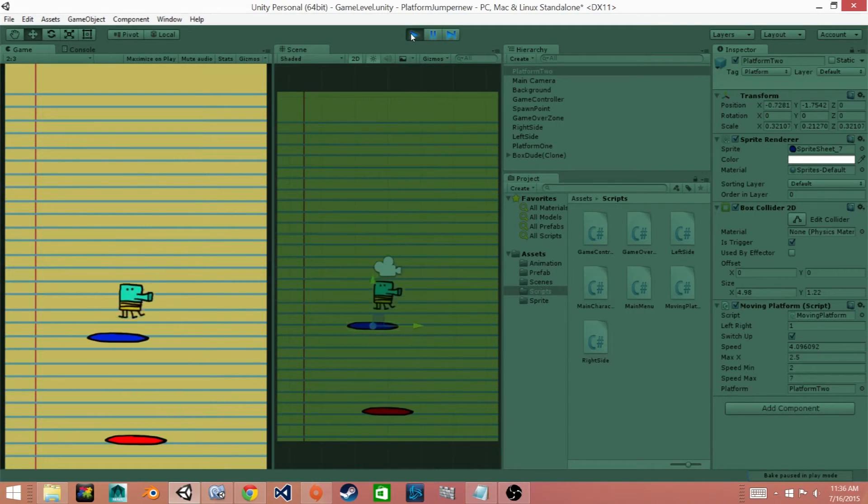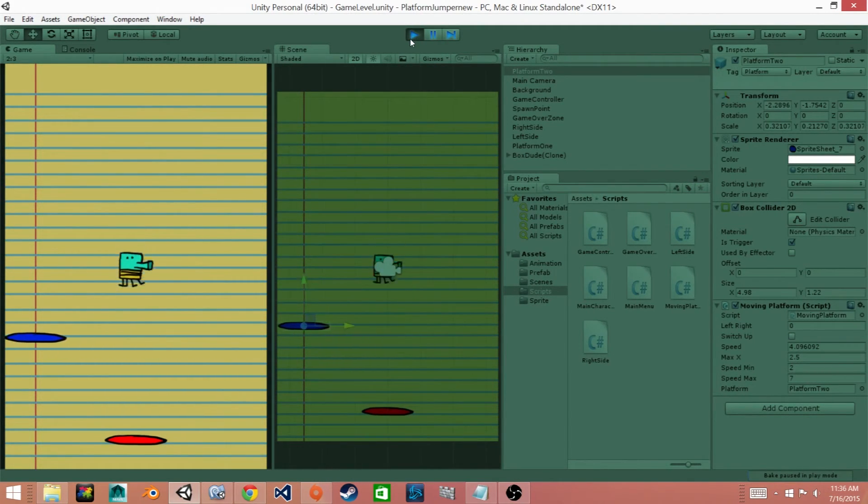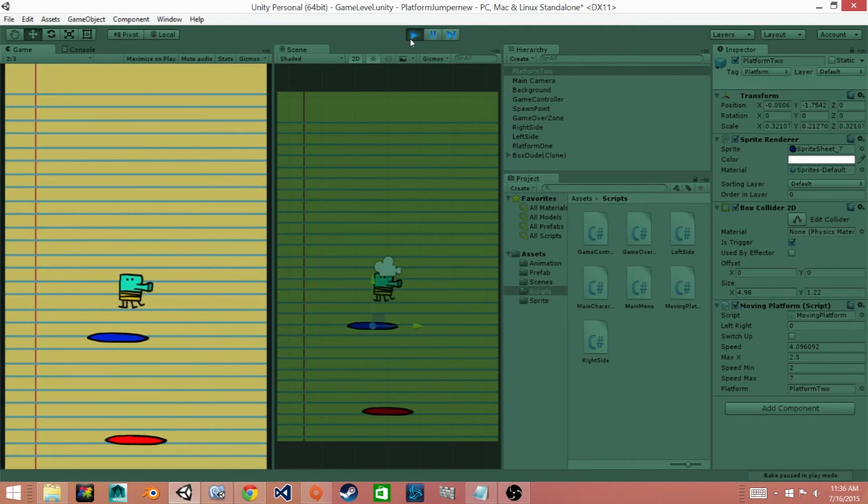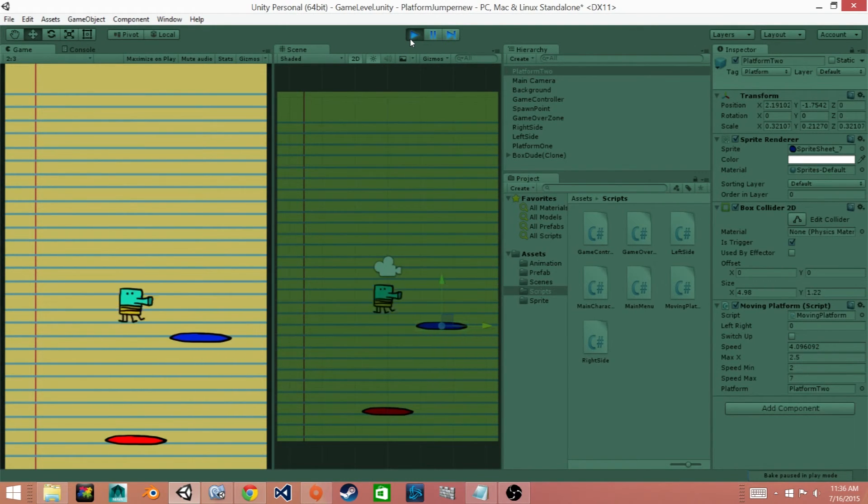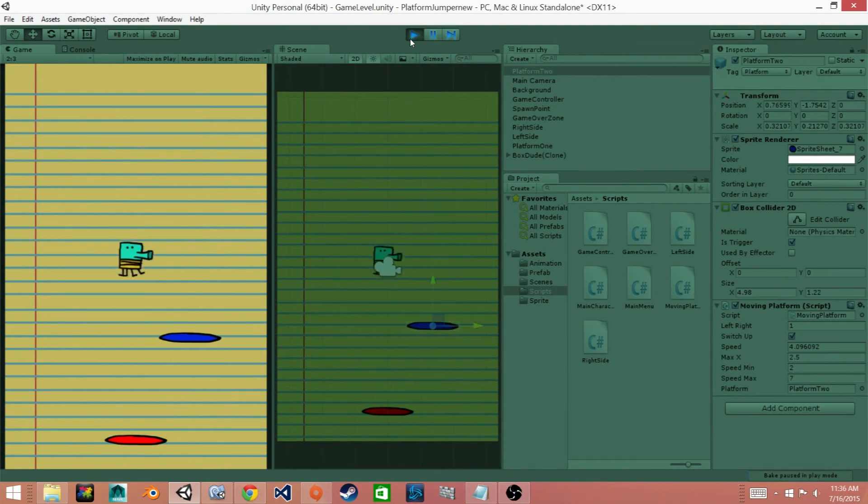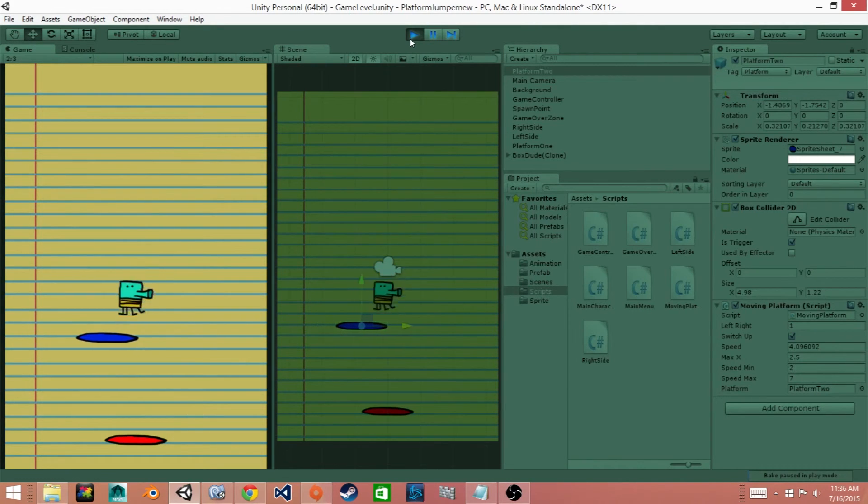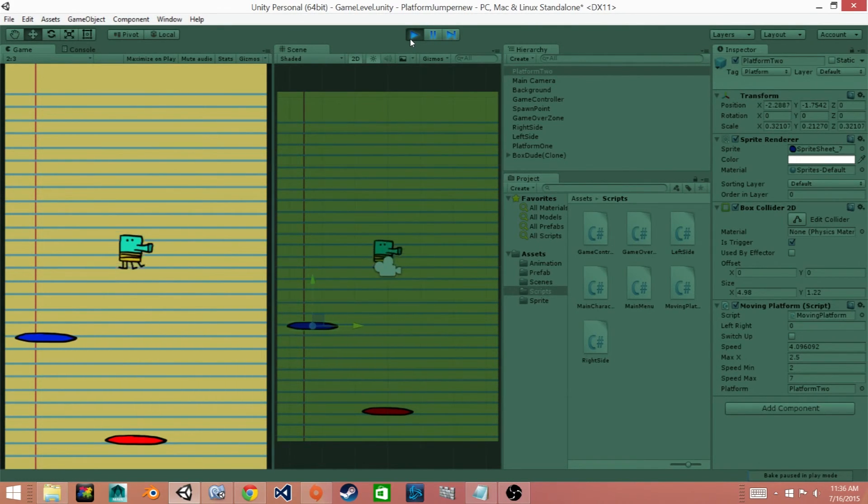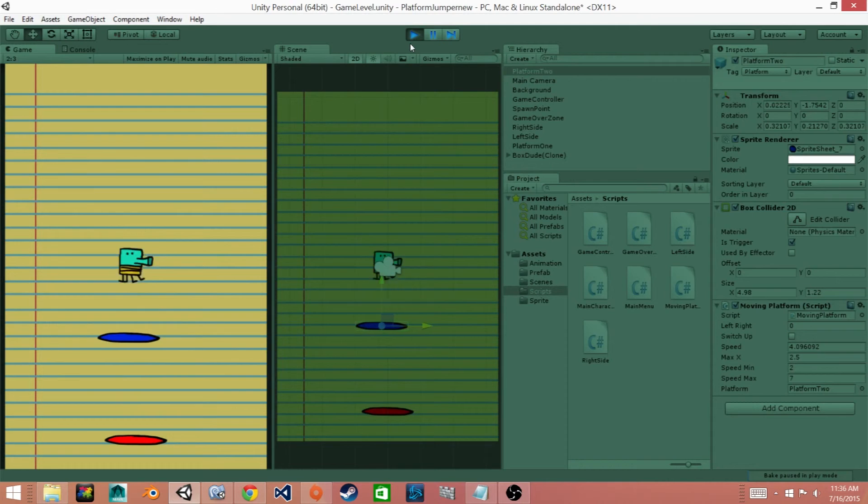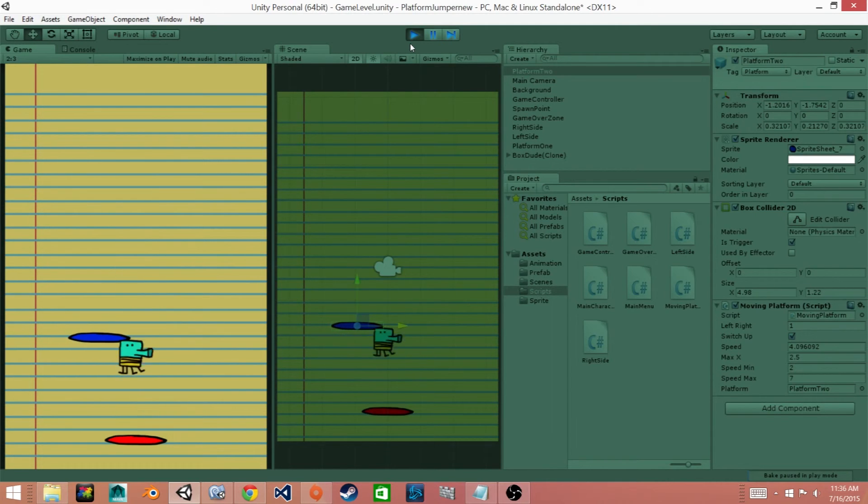So you can see that the platform moves back and forth and doesn't go off the screen. And then our box dude can actually land on it and his jump function works when he lands on both of these platforms. So that's exactly what we want.